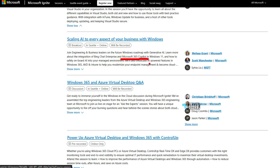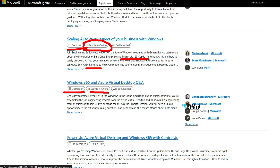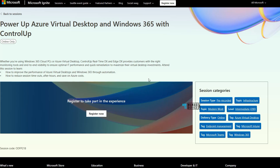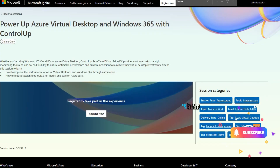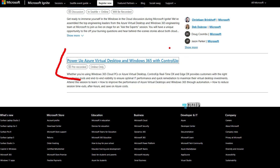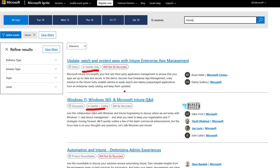Scaling AI to Every Aspect of Your Business with Windows is a high-level breakout session covering AVD, Microsoft 365, Windows 365, and Intune. It is available online and in-person, with a recording. There is also a Windows 365 and AVD discussion session where Microsoft answers questions from online and in-person attendees. This is not a dedicated Intune session, but it appears in Intune search results because it is tagged with the Microsoft Intune category.